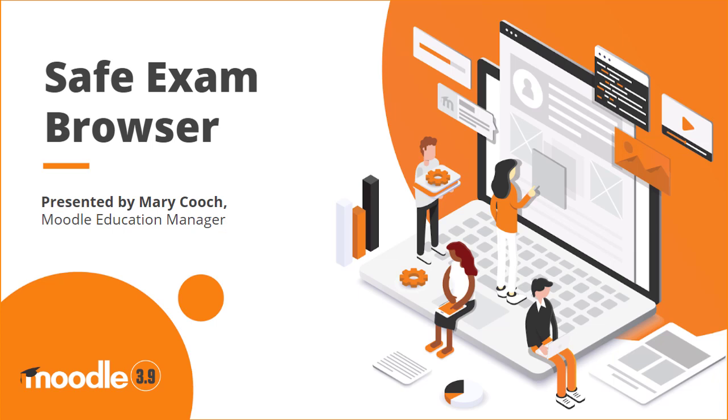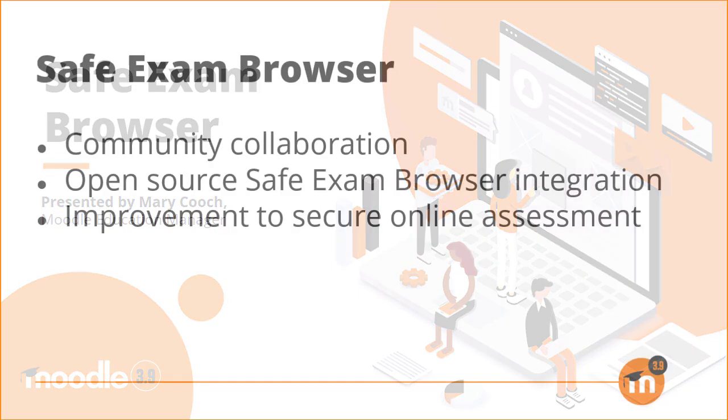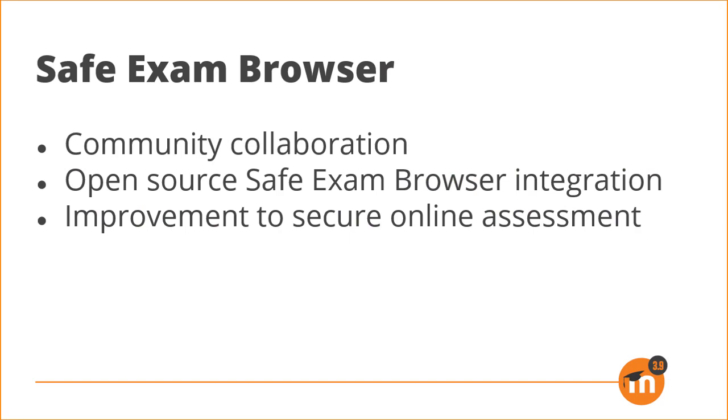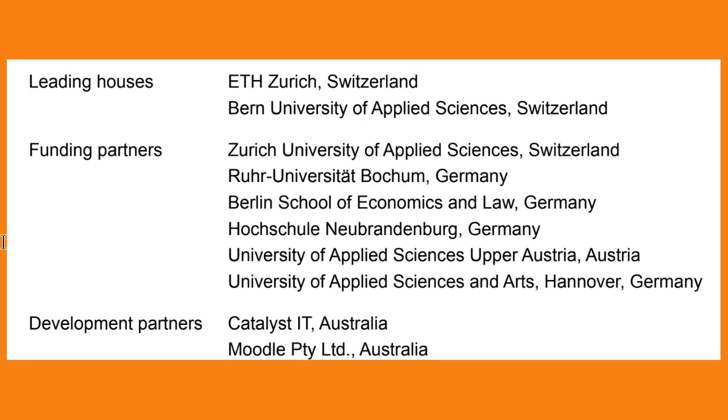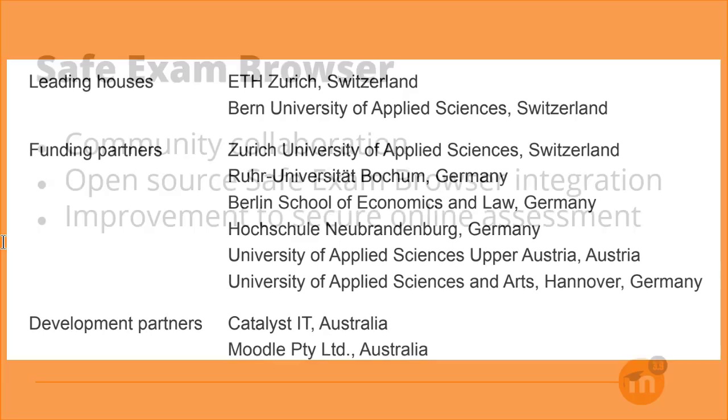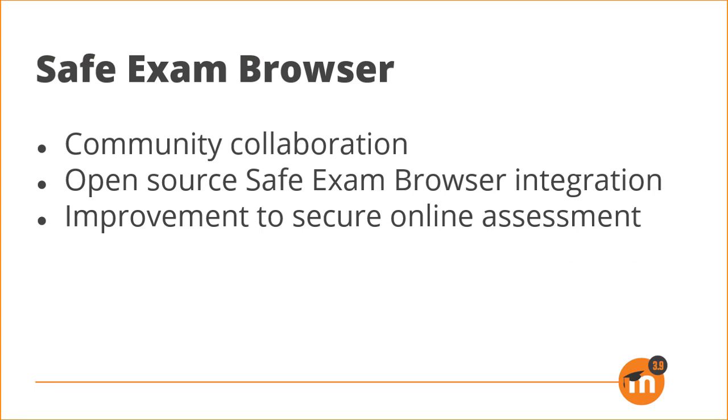Safe Exam Browser in Moodle 3.9. Thanks to a superb collaborative effort between eight universities in Switzerland, Austria and Germany, Moodle Partner Catalyst IT and Moodle HQ, the open-source Safe Exam Browser is now fully integrated into Moodle 3.9.